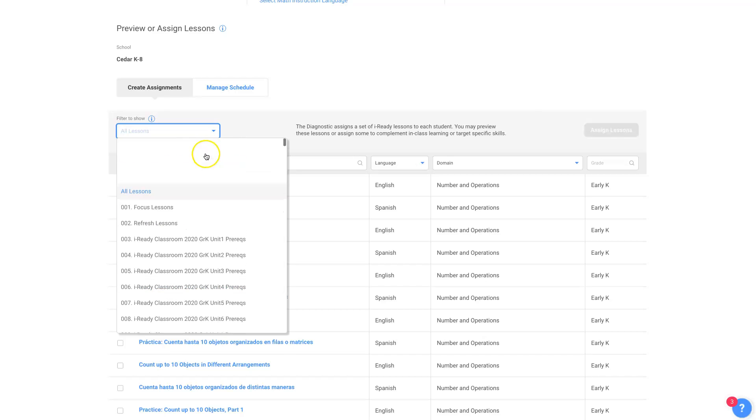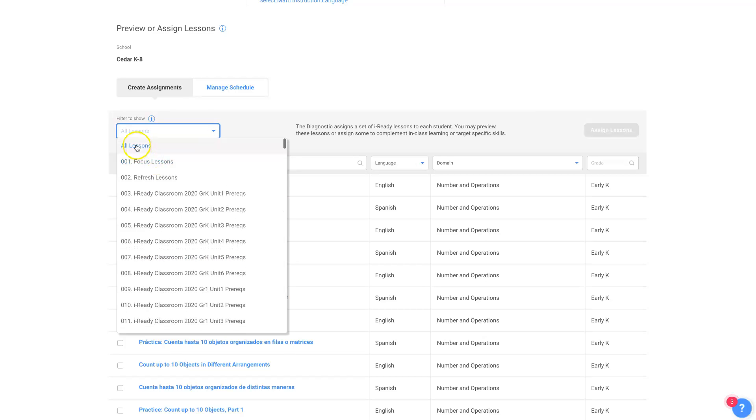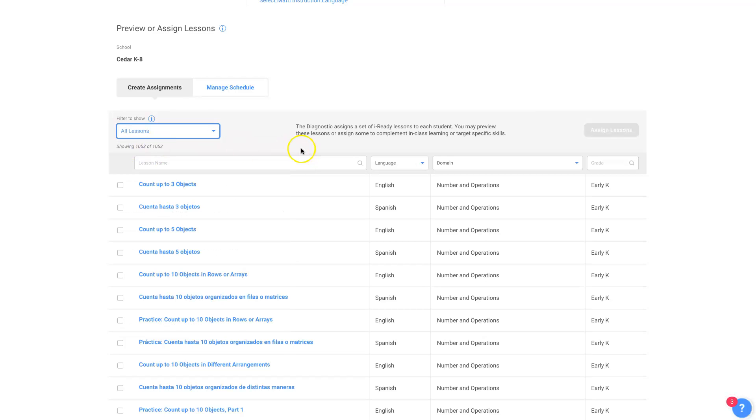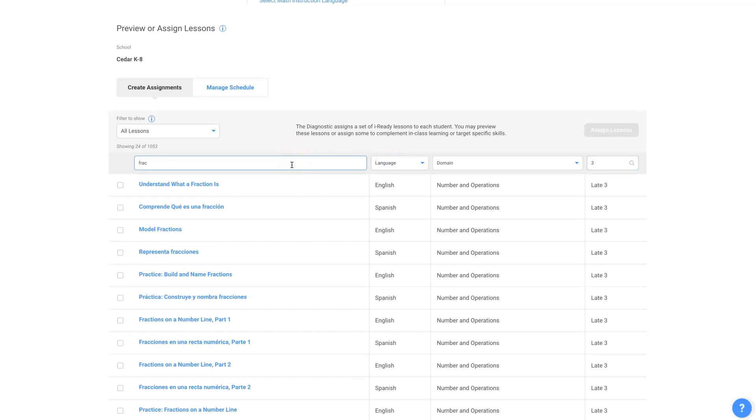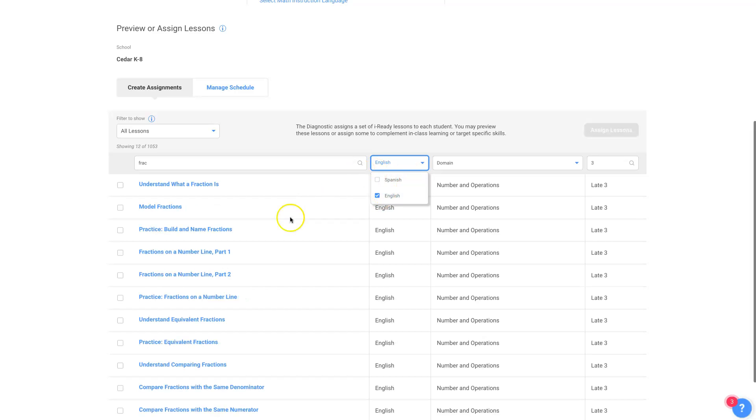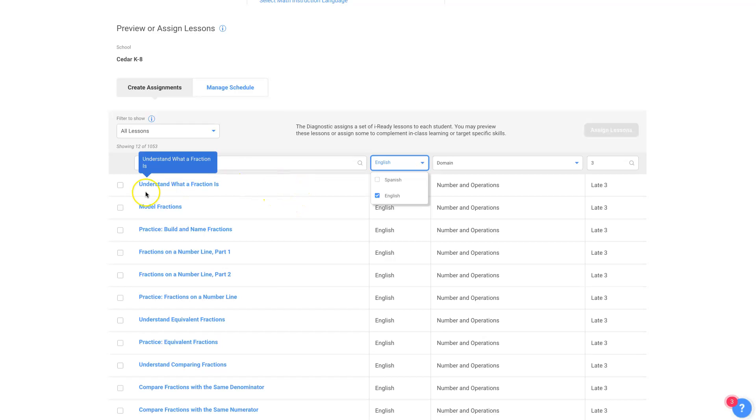I'm just going to stay with all lessons, and I want third grade, and I just want fractions. So, there I go, I just want to look at English lessons if I don't have anyone who's taking lessons in Spanish. So I can filter that right out, and I just want to start with these three right here.